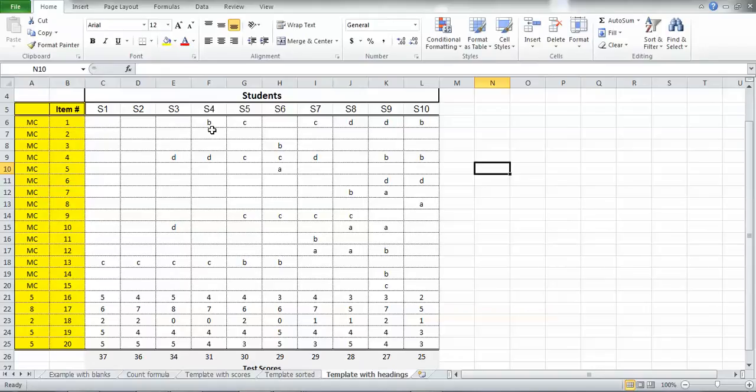And then along the partial credit ones is the number of partial credit points they got for each one of those questions.